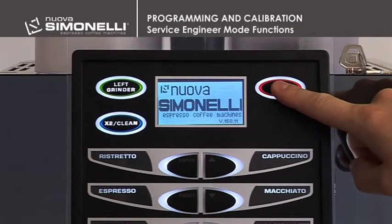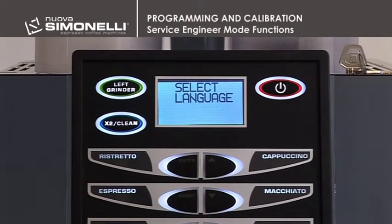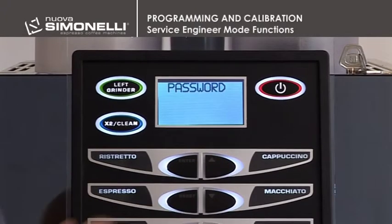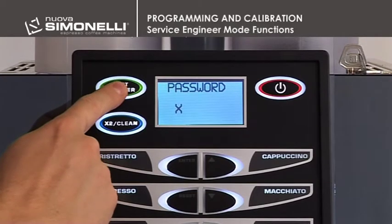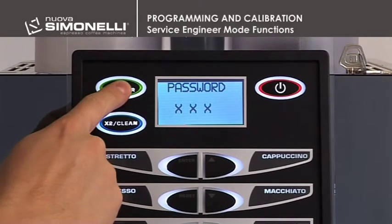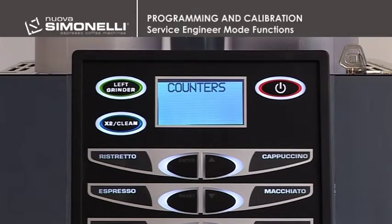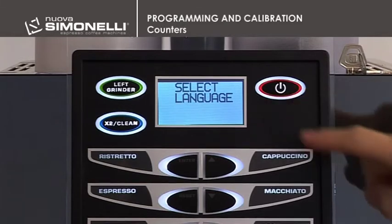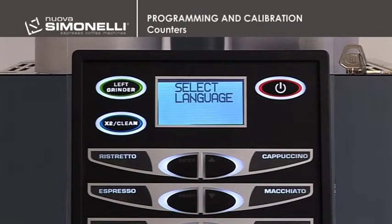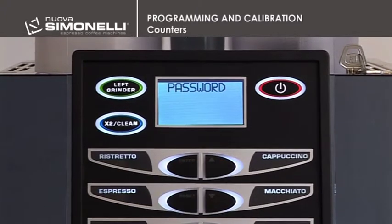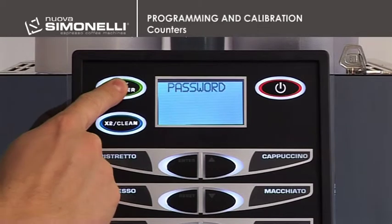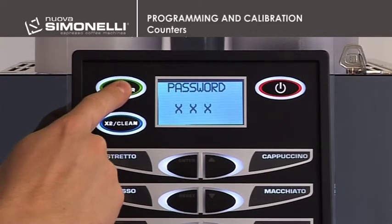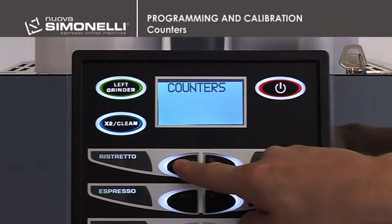Service Engineer Mode Functions. To access the programmable functions in Service Engineer mode from the Language Select mode, press the up arrow key and the display will show the message Password. Enter the standard password: 4 times the grinder left key. The display will then read Counters. Press Enter to open the submenu.